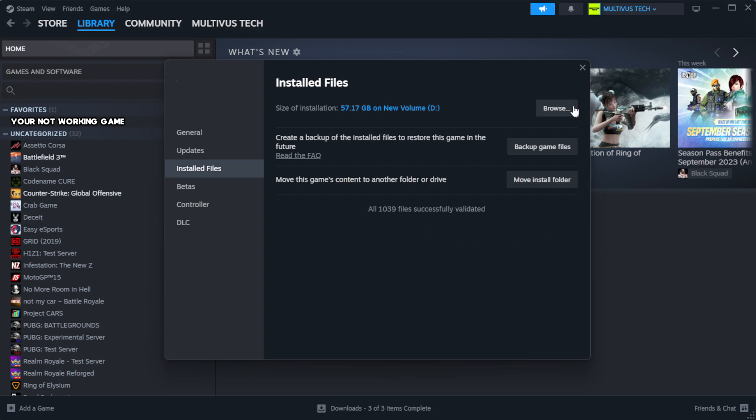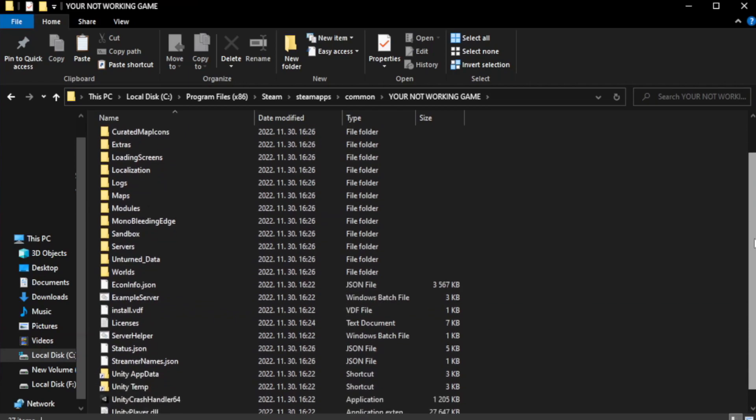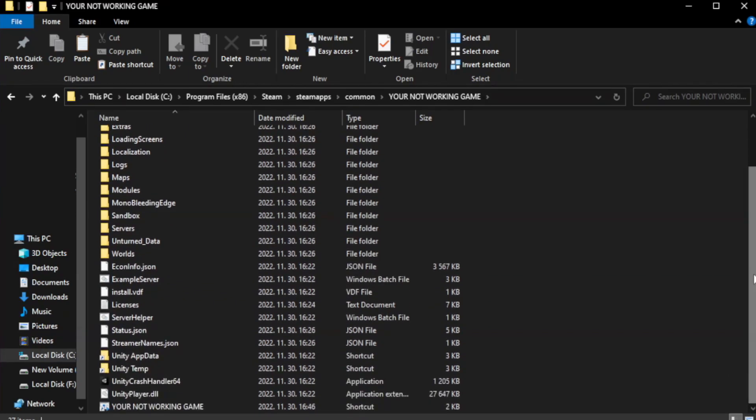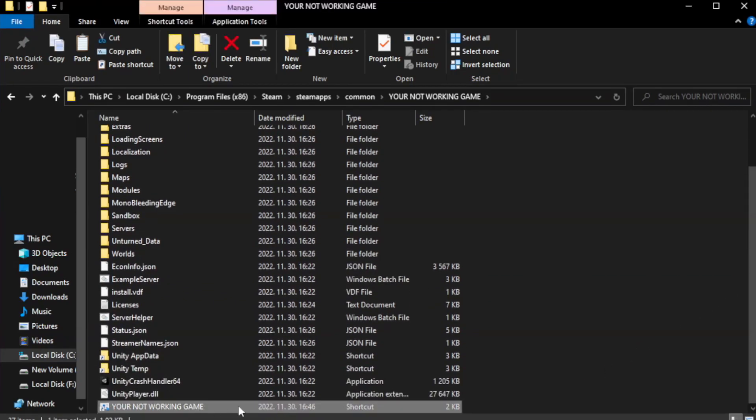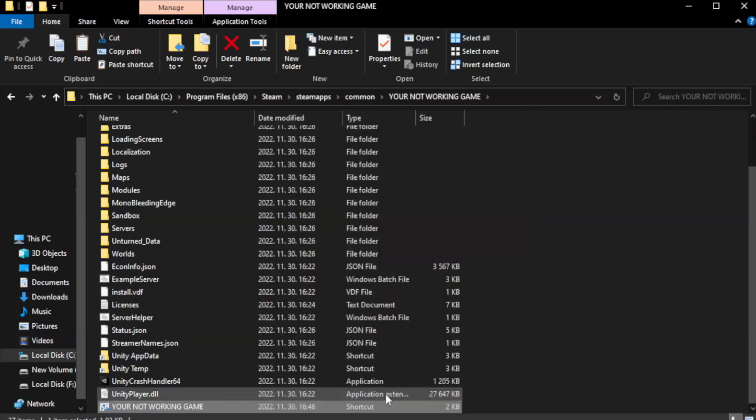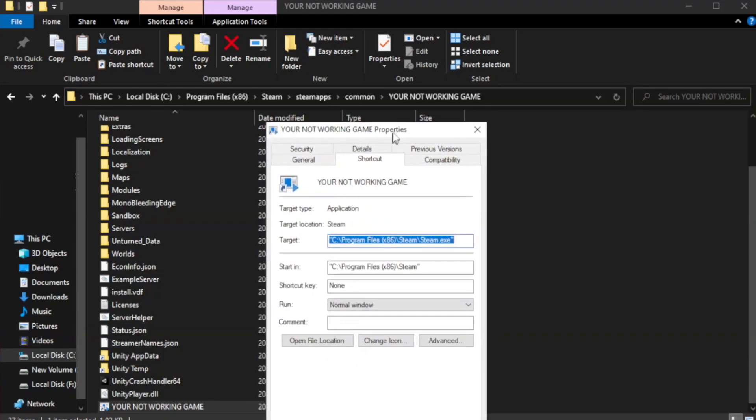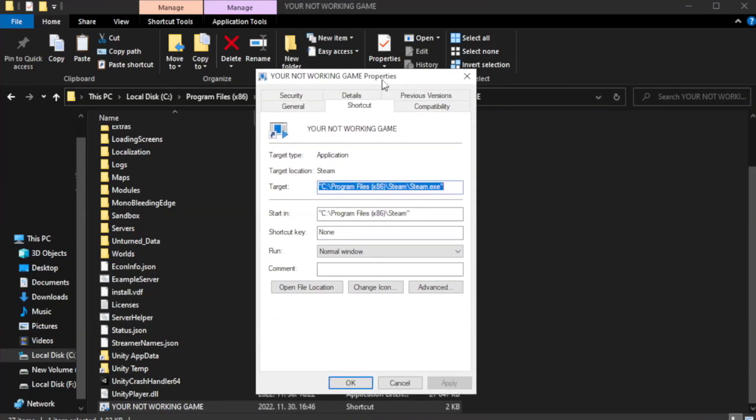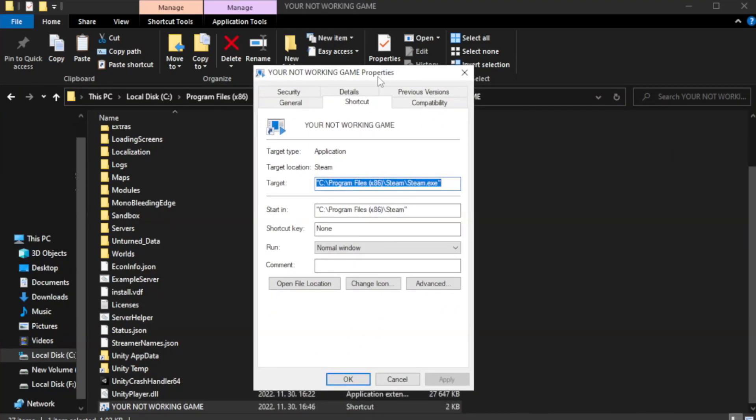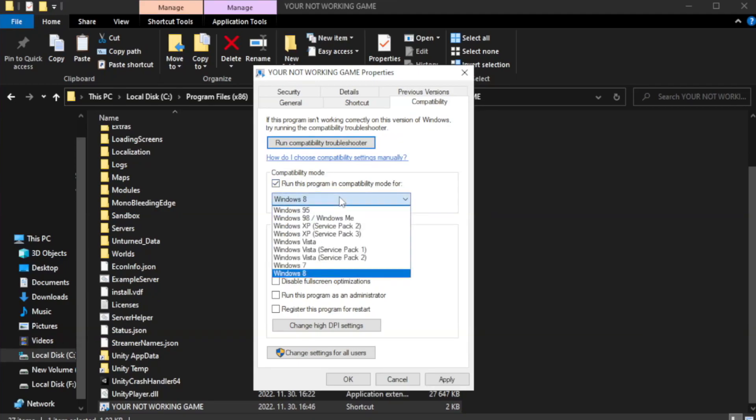Click browse. Right-click your not working game application and click properties. Click compatibility. Check run this program in compatibility mode. Try Windows 7 and Windows 8.